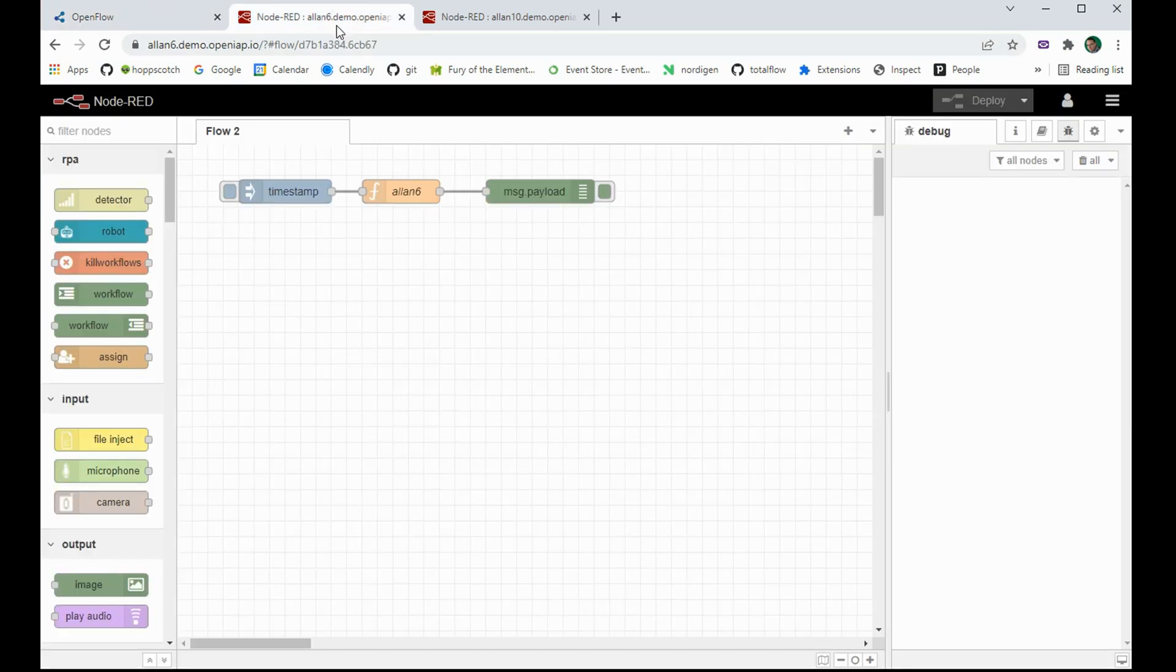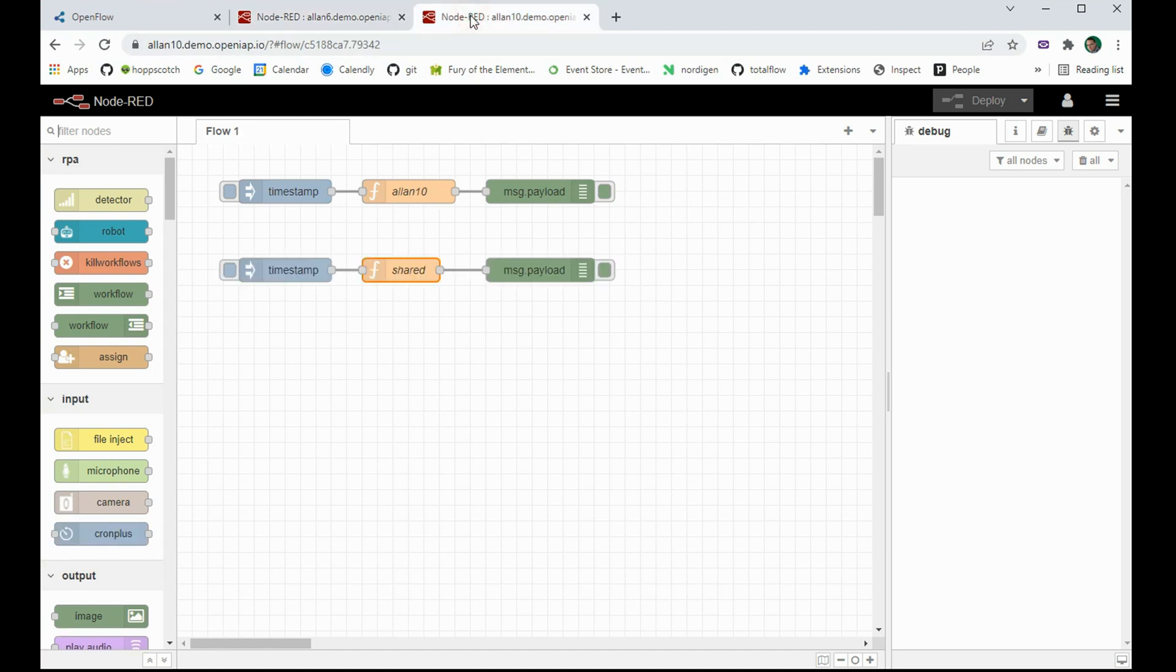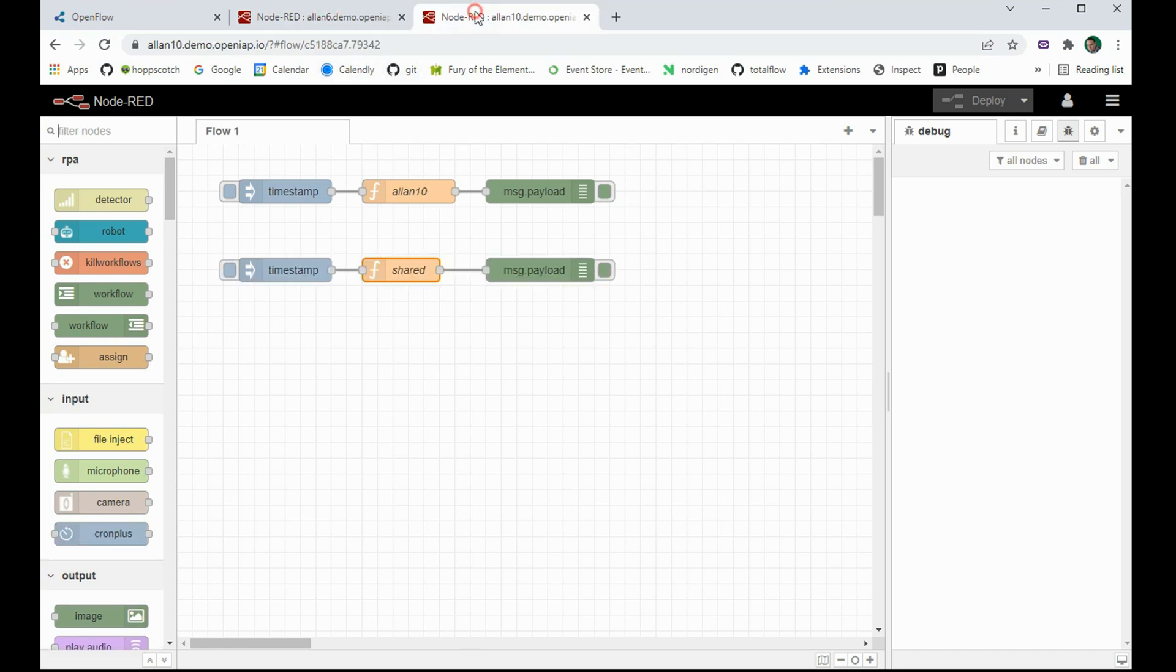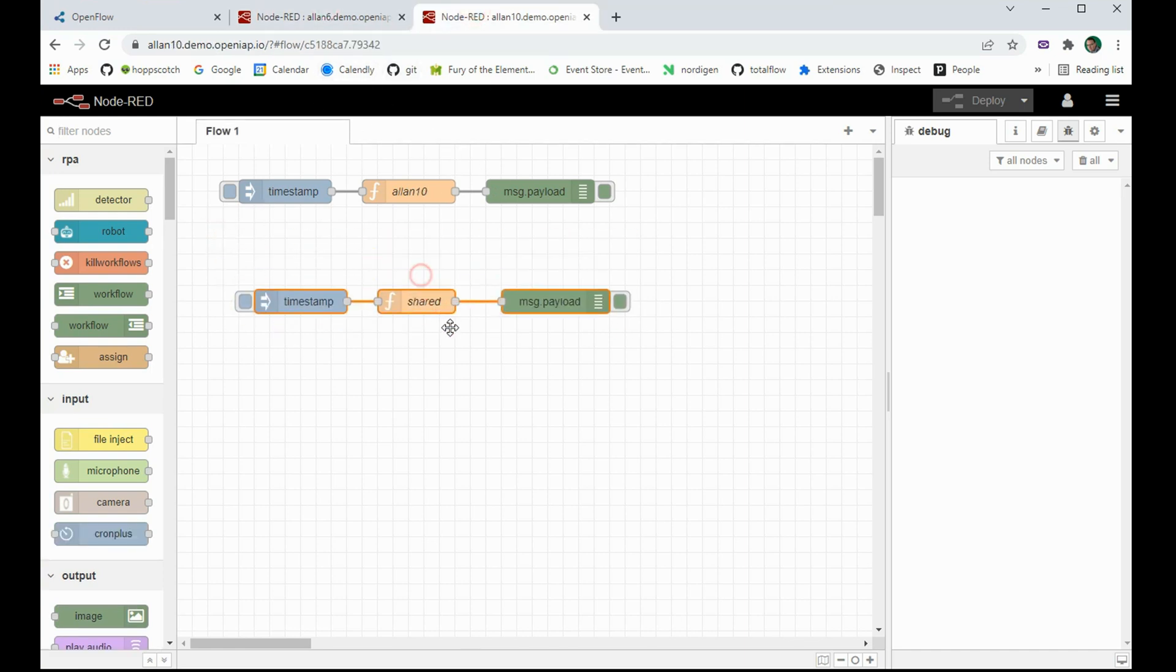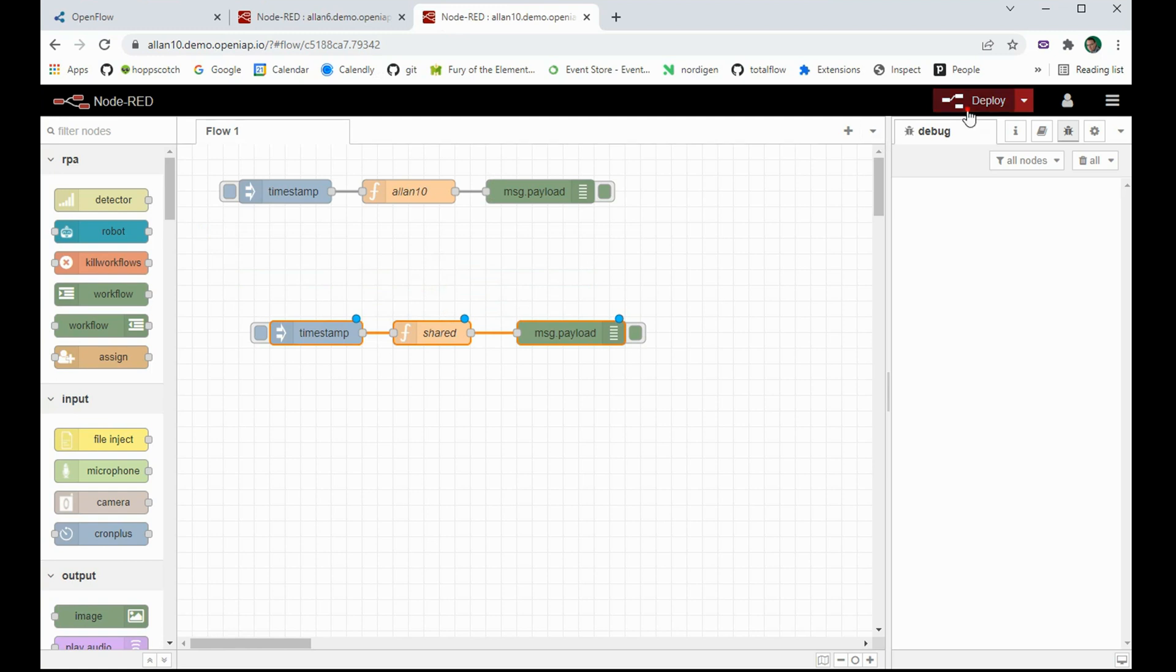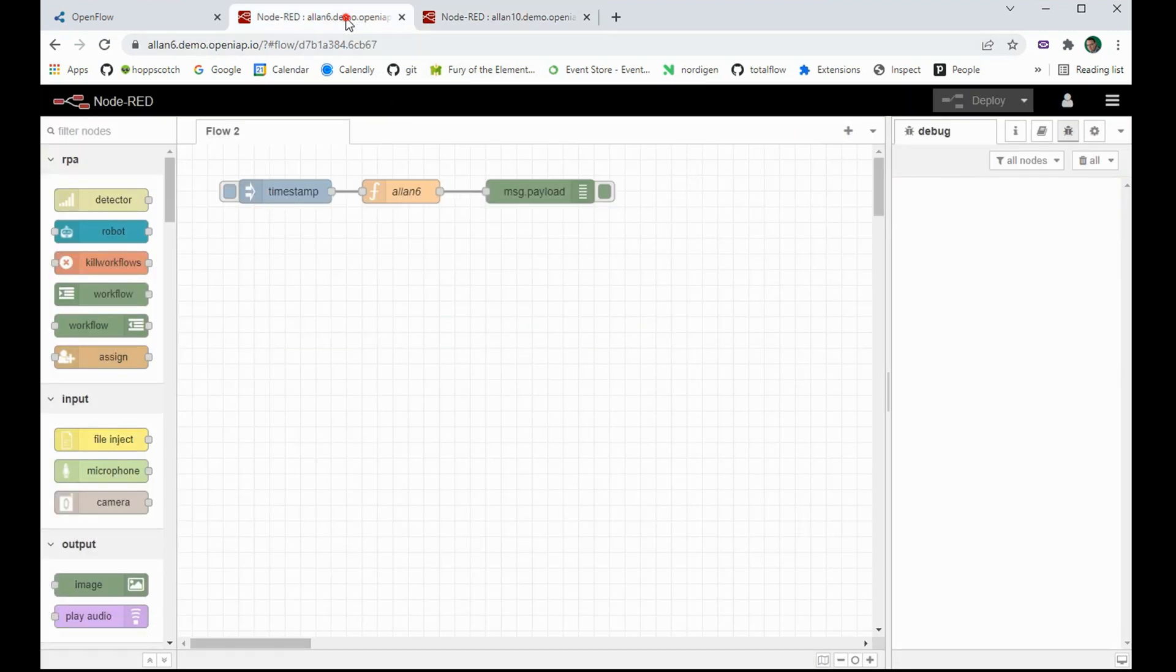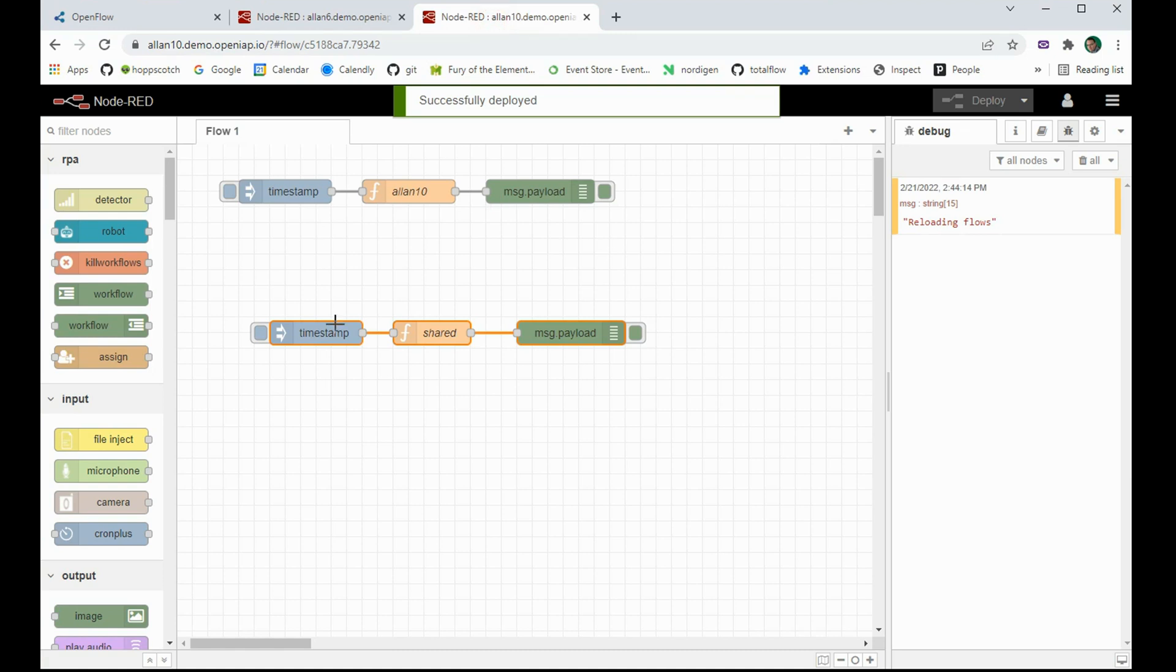I also have a Node-RED running as Alan6 and I have a Node-RED running as Alan10. So if I update one of these, so if I move this and click deploy, this will of course only affect that Node-RED. Nothing happens to the other one.